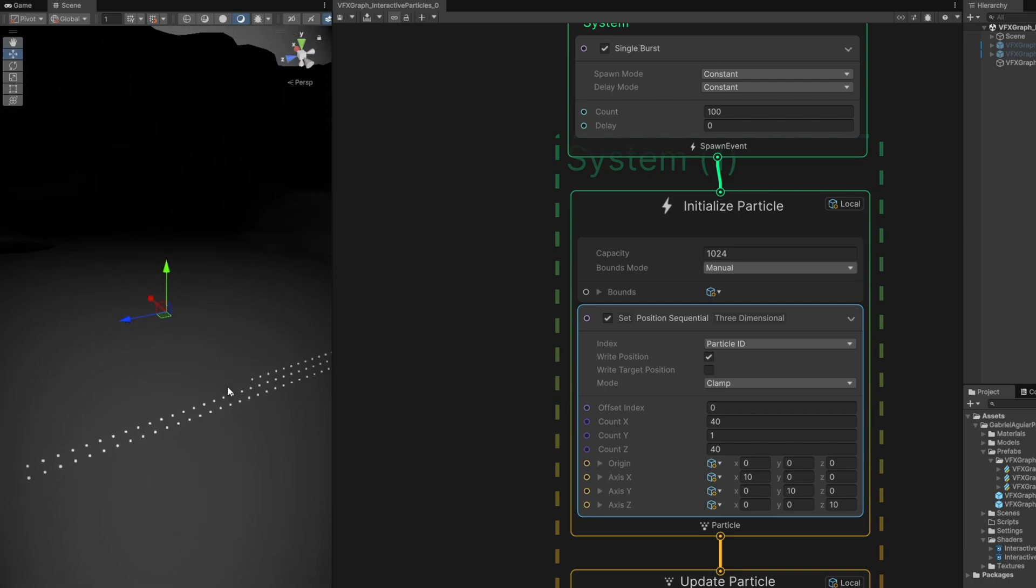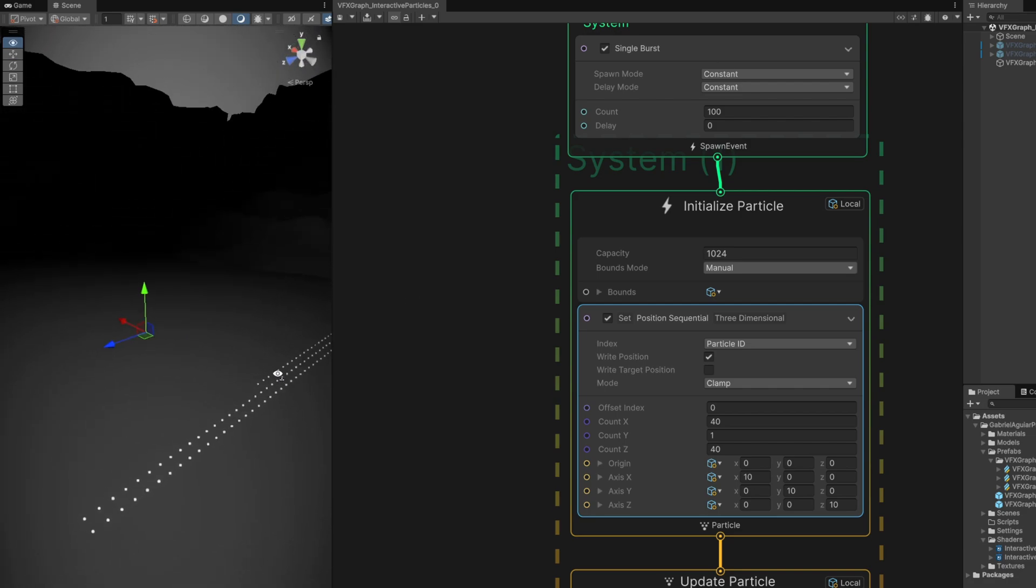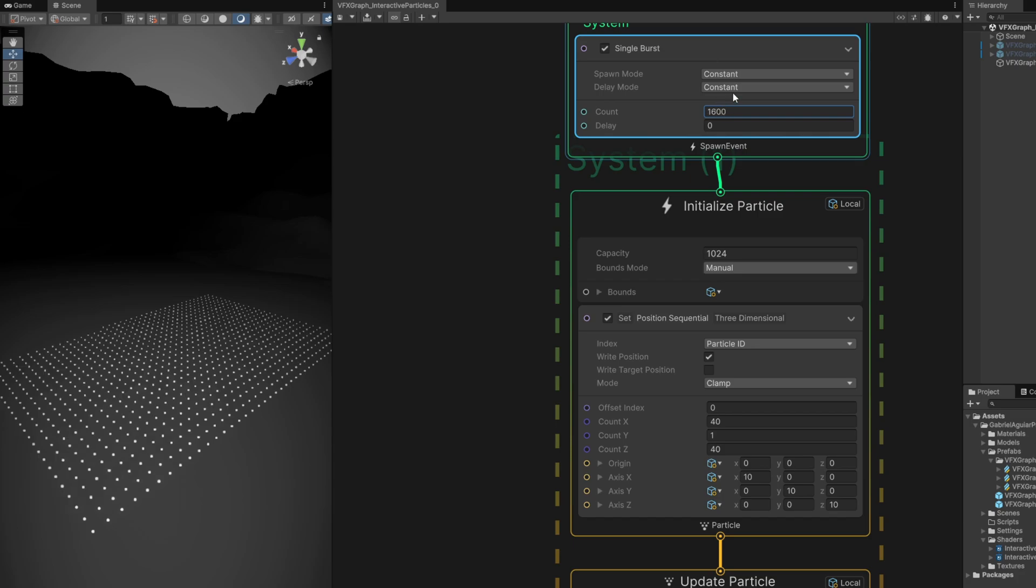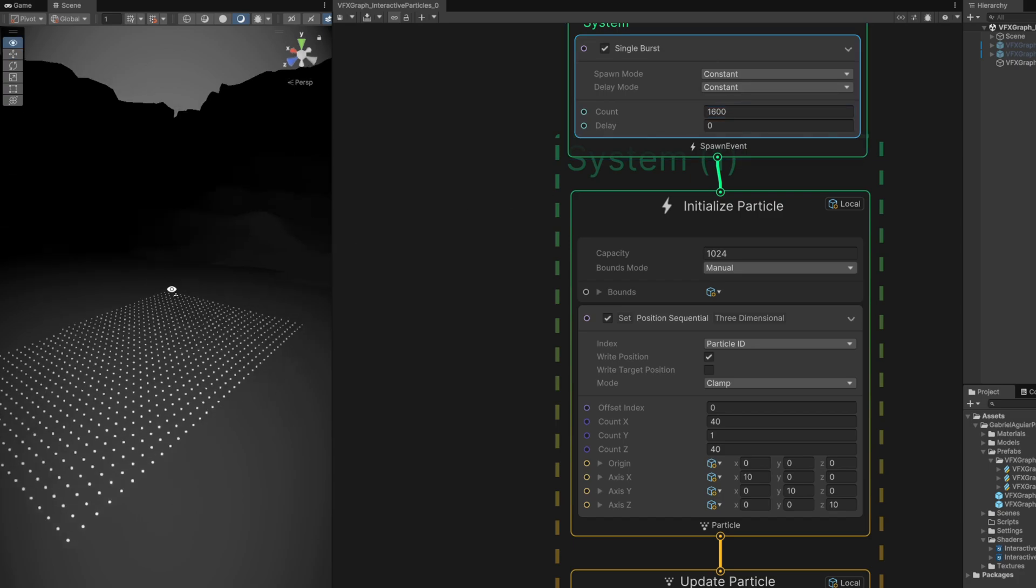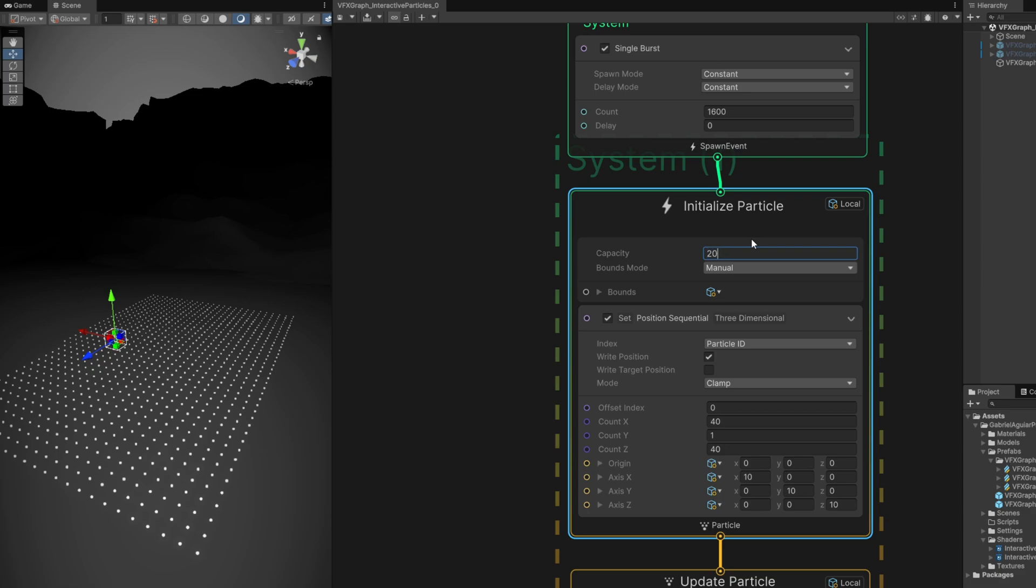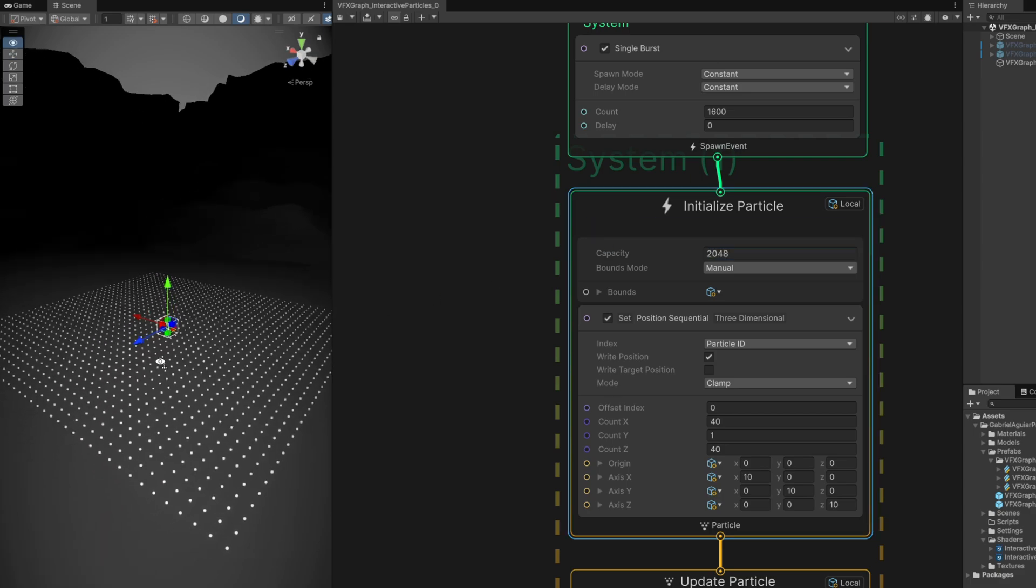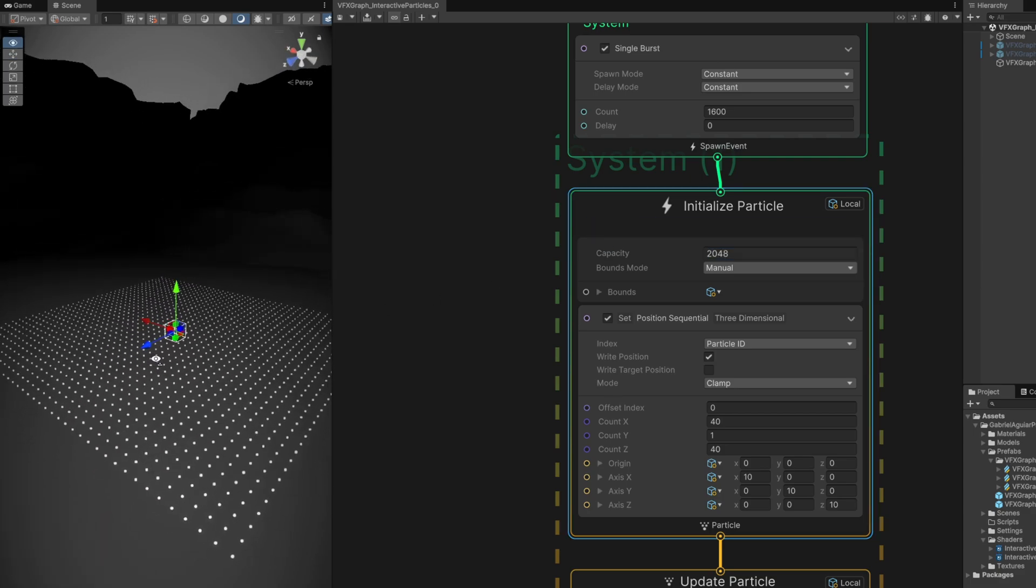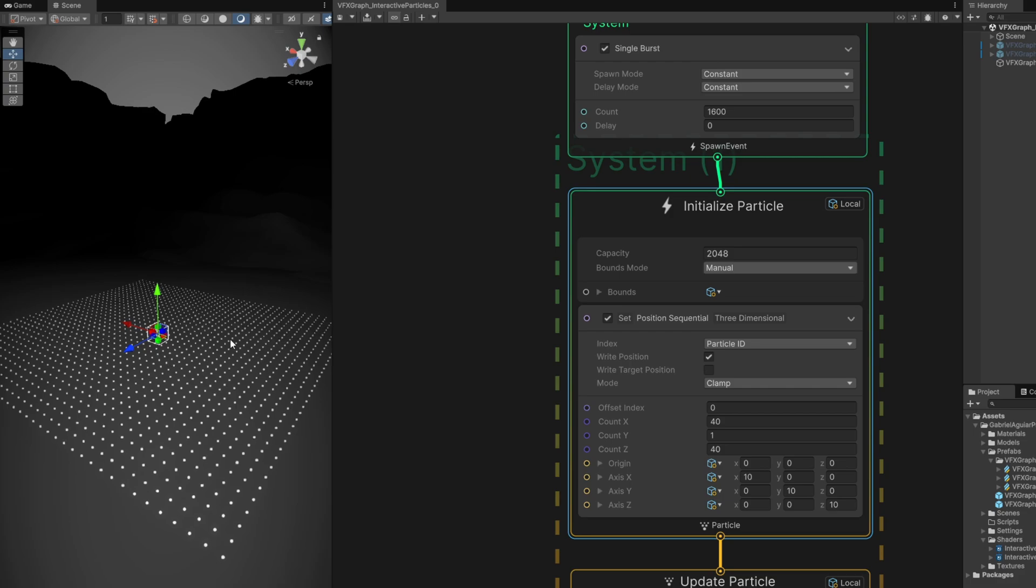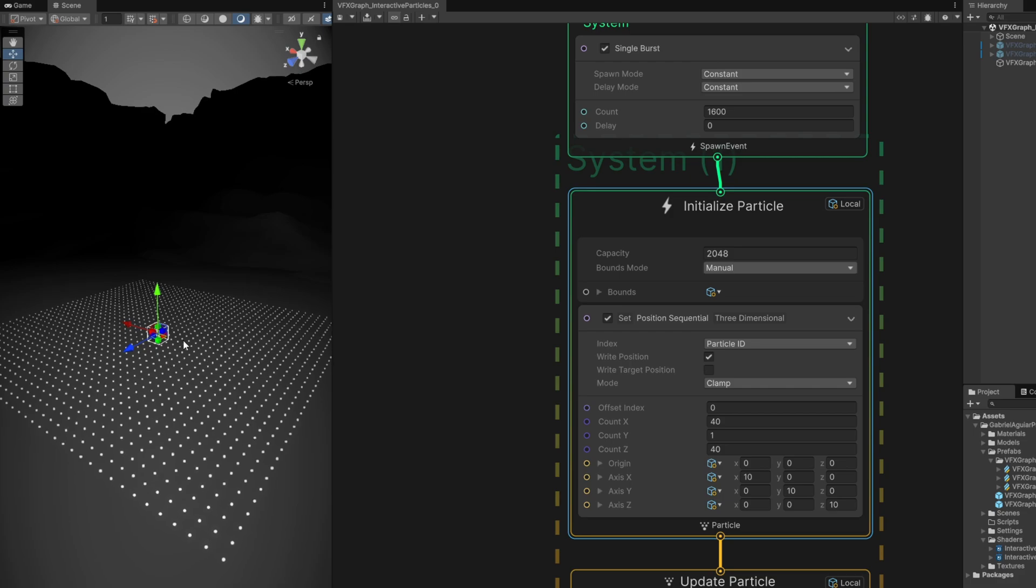Probably we won't see anything because this grid is huge, and 40 by 40 should give 1600 particles. We can see all of them because the capacity is set to 1024. Let's duplicate it to 2048. Here we go, we have a nice grid now going on.